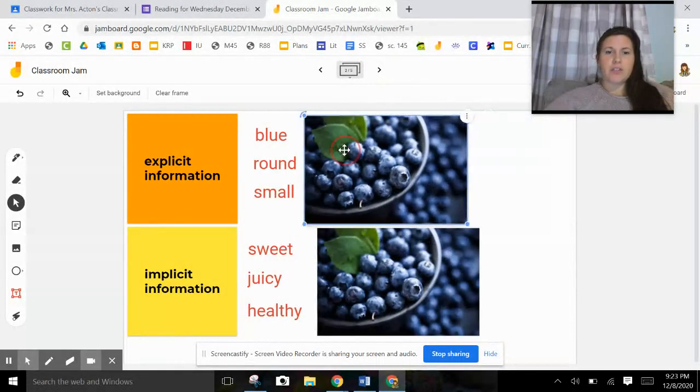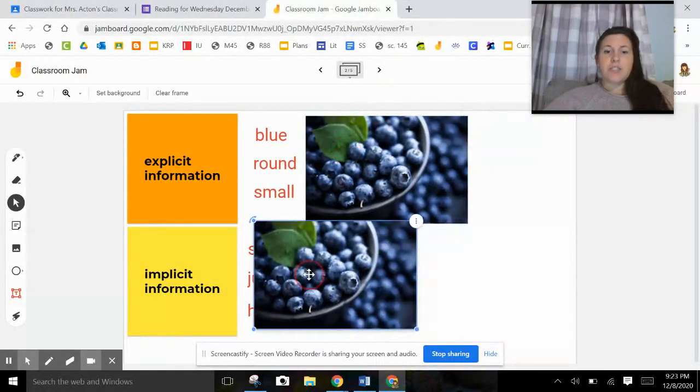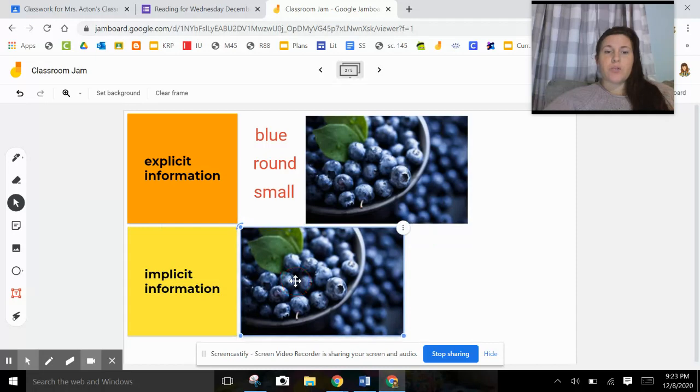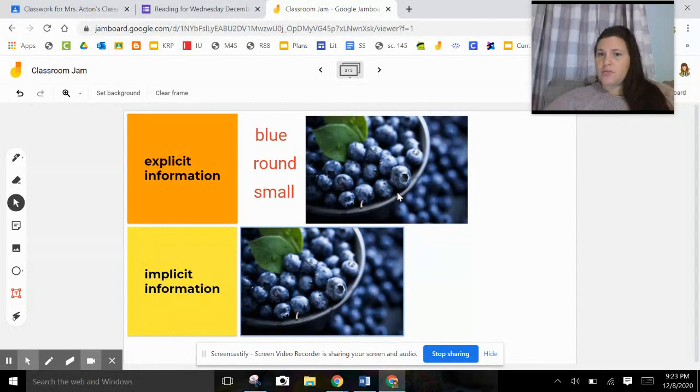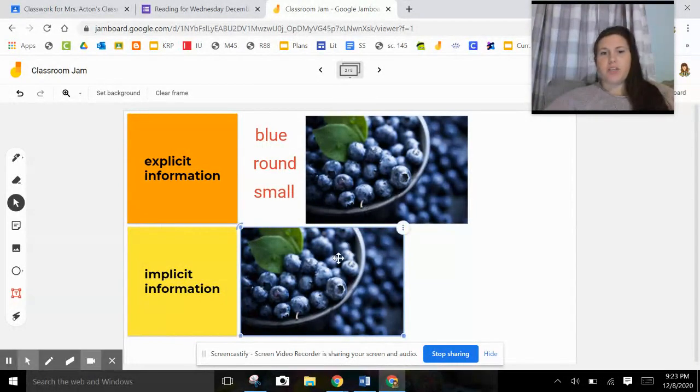Next, we have our blueberries. So the explicit information is what is easy to find. Just by looking at this picture of blueberries, you can tell that they're blue. They're round and they're small. They're not very big. Easy to find information.